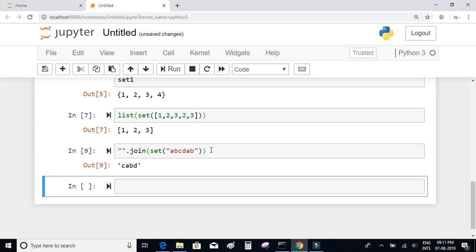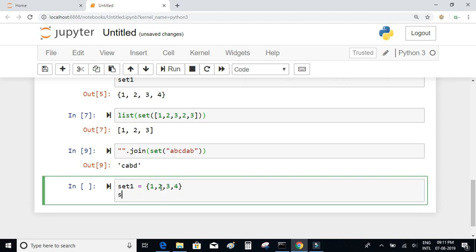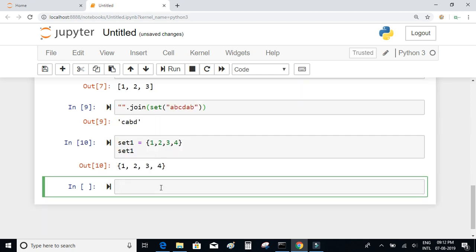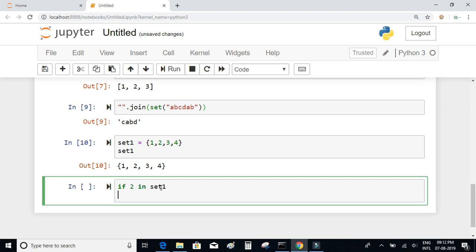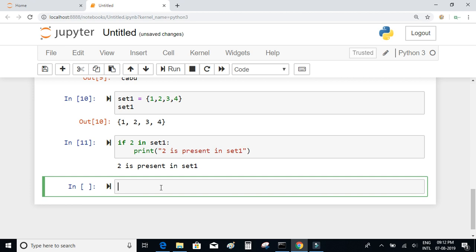If you want to check whether an item exists in a set, you can directly write an if statement. I'll declare set_1 equal to {1, 2, 3, 4}. Then I write: if 2 in set_1, print '2 is present in set_1'. Since 2 is present in our set, it will print that statement.